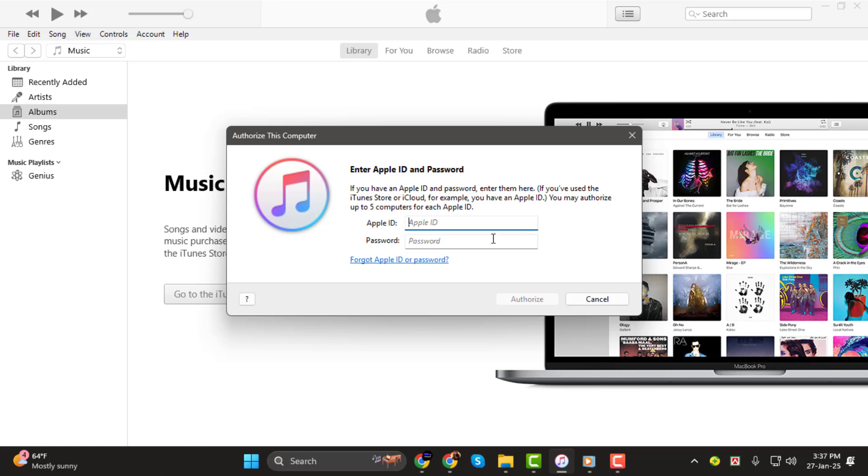You'll be asked to enter your Apple ID and password. Type in your details and then click Authorize.